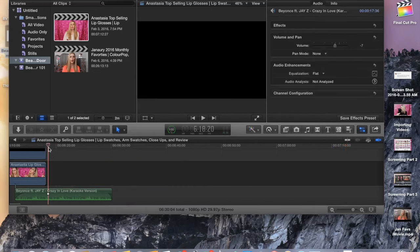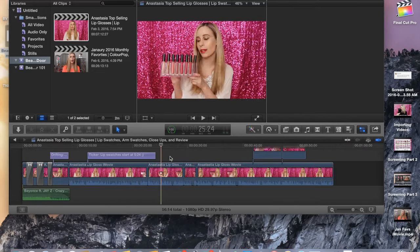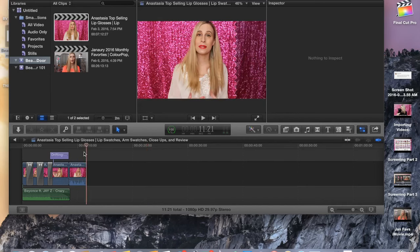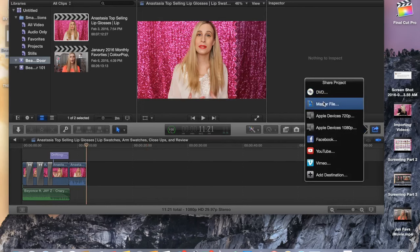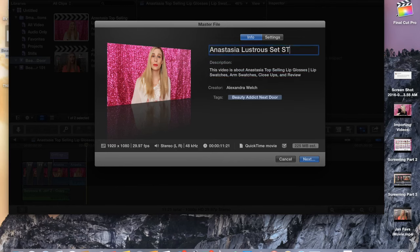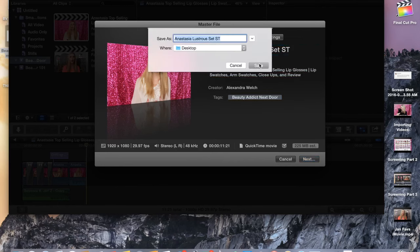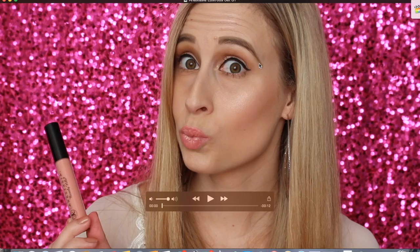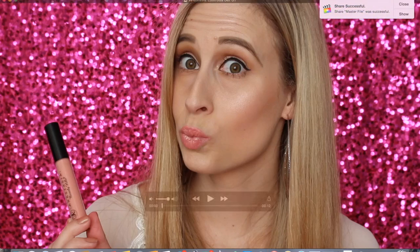So then I go back to my previous video and delete pretty much all of it except for the very beginning, because I'm going to export a shortened version of it — about 11 seconds long. I do master file, change the name, shorten it, and put ST at the end. Click Next, save it onto the desktop, and it exports fairly quickly. I like to do the beginning because that's where I have all my shortened clips — it's kind of a summary, and that's what I like to include.